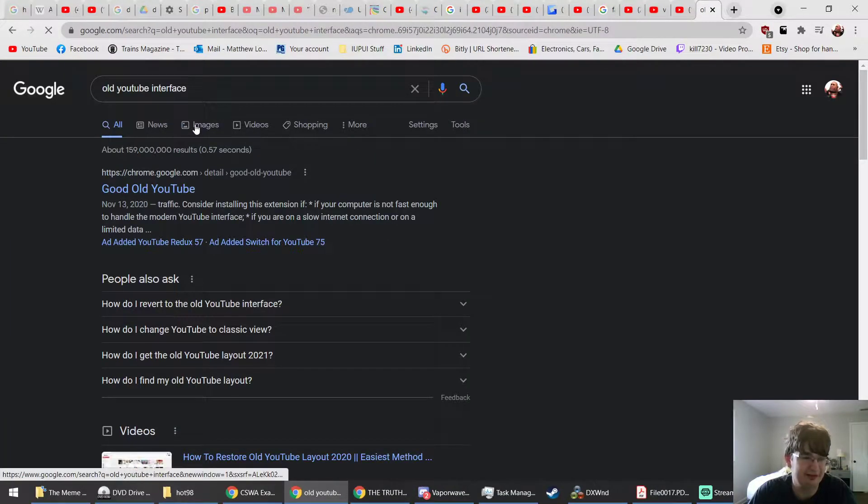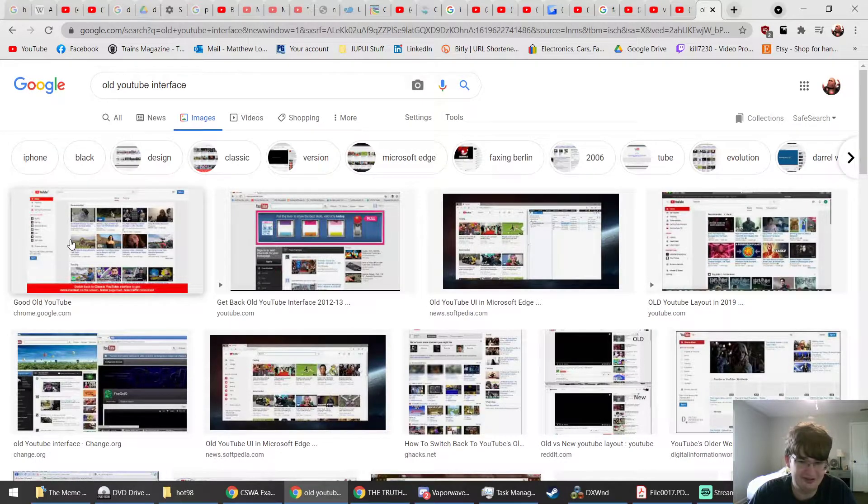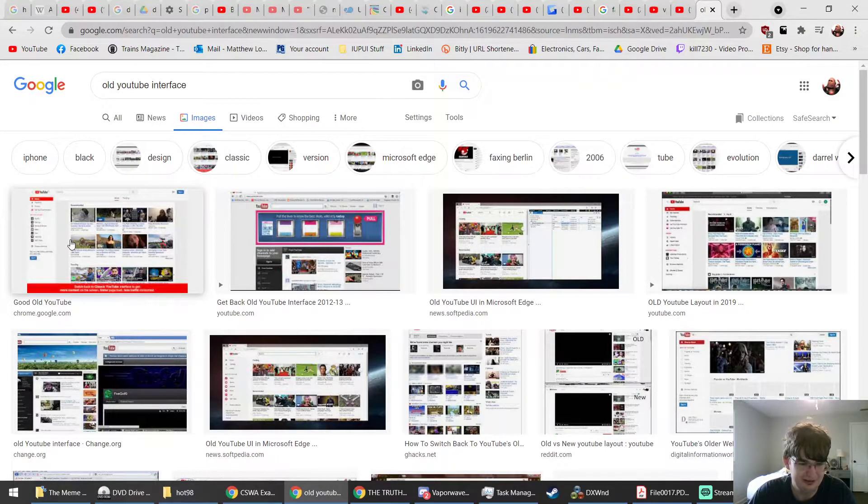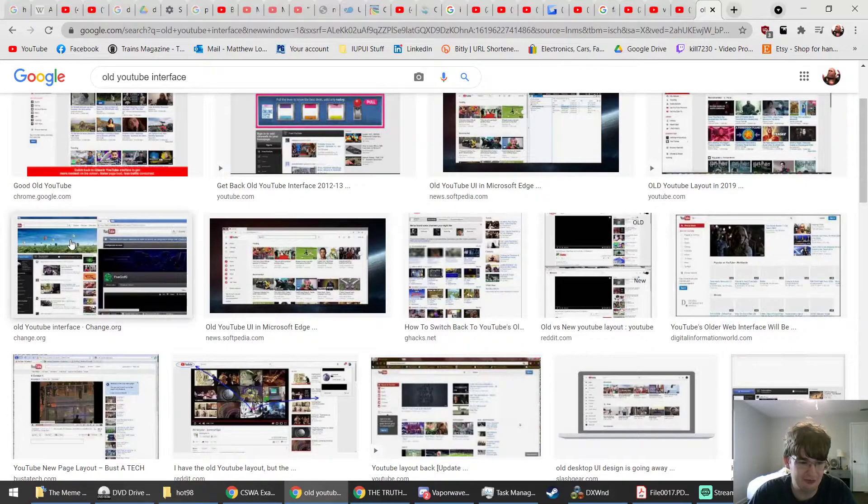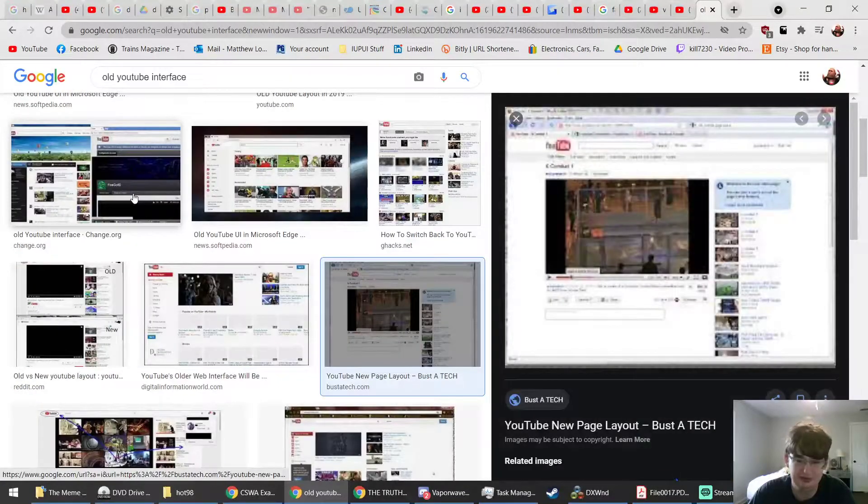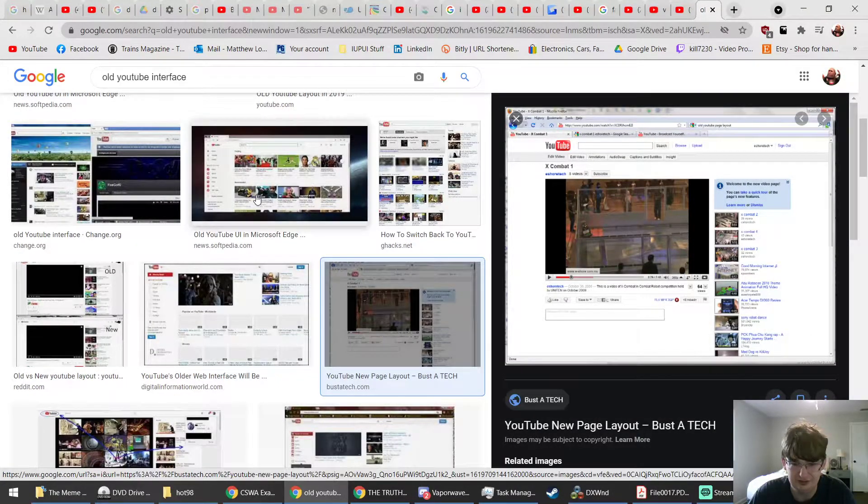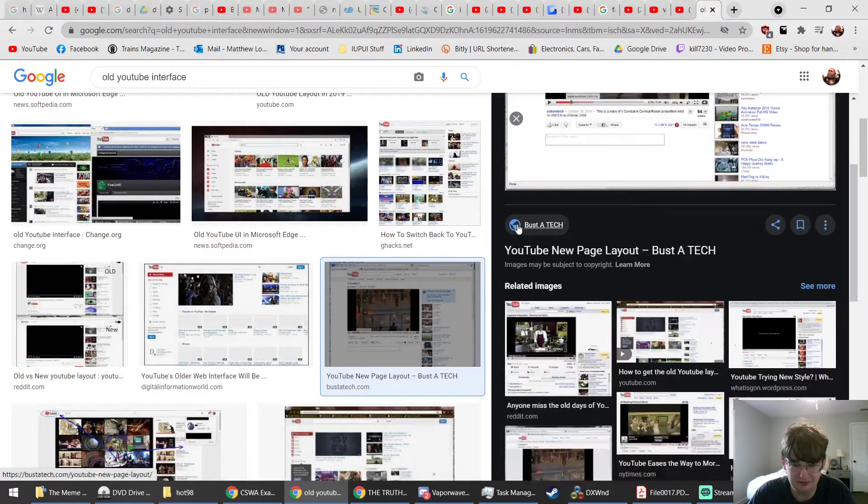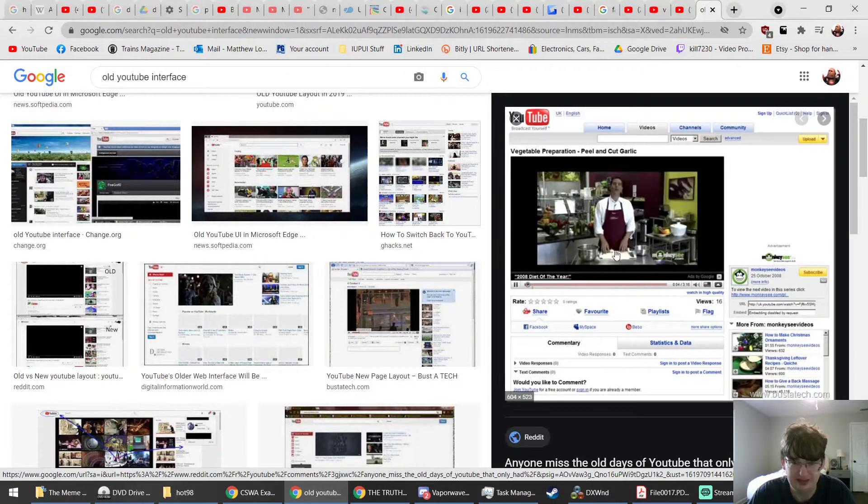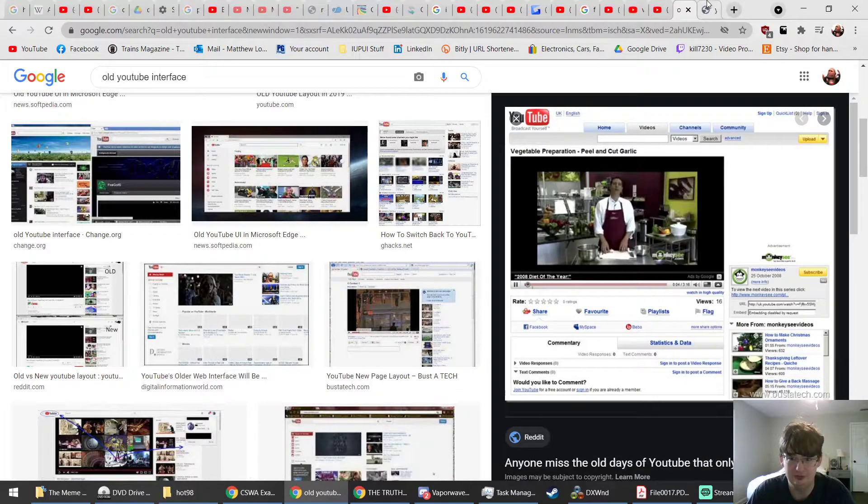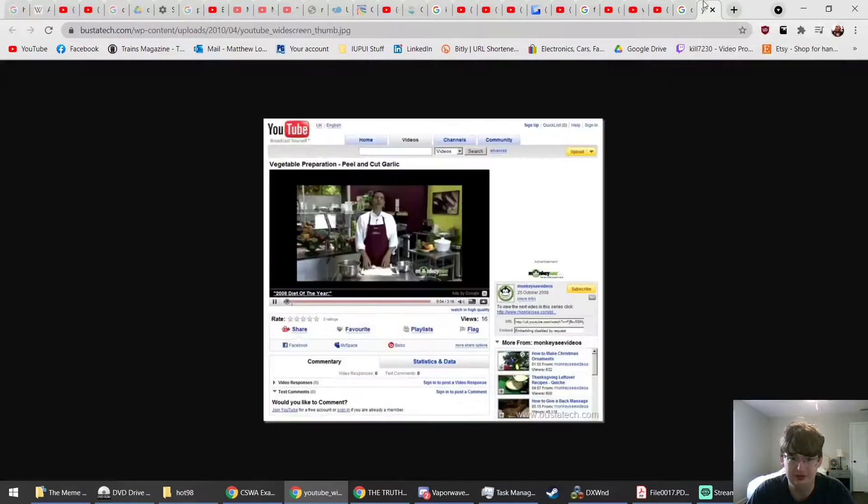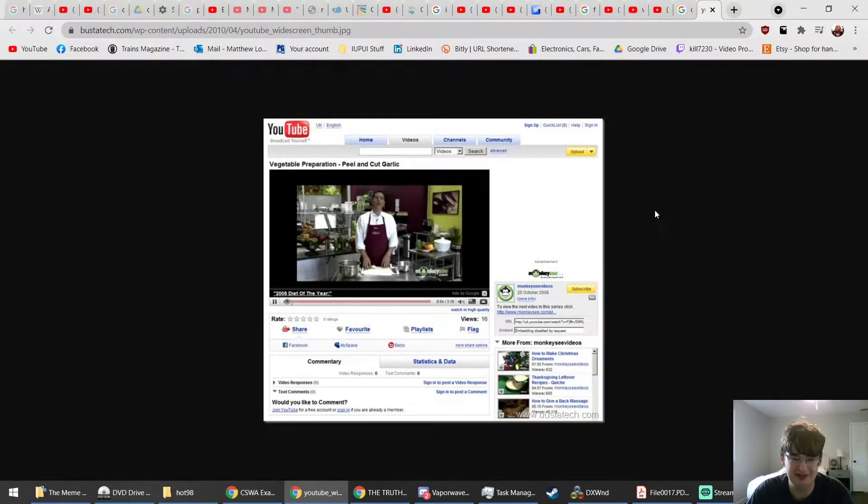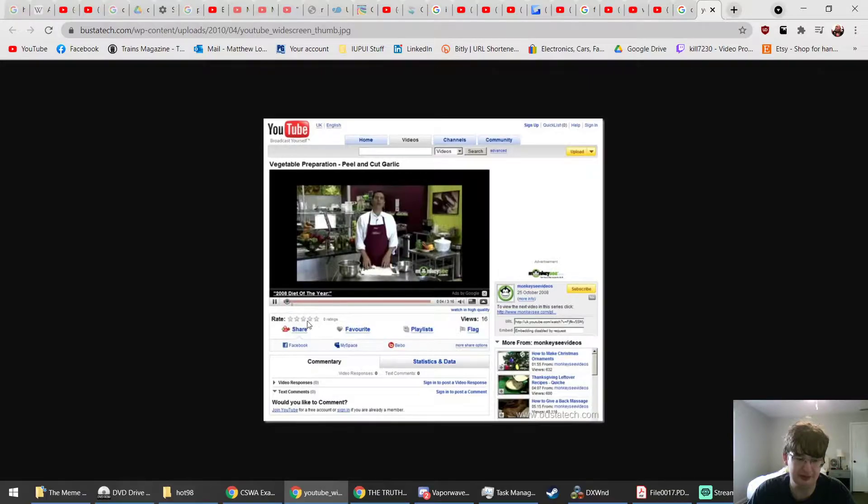So some of you might be too young to remember this, but way back in the day, there's so many iterations of what old YouTube means. Here we go. Okay, so back when YouTube still headlined itself as broadcast yourself, there was a time when you didn't thumbs up videos on YouTube. You would rate them out of five stars, much like a Yelp review or whatever.